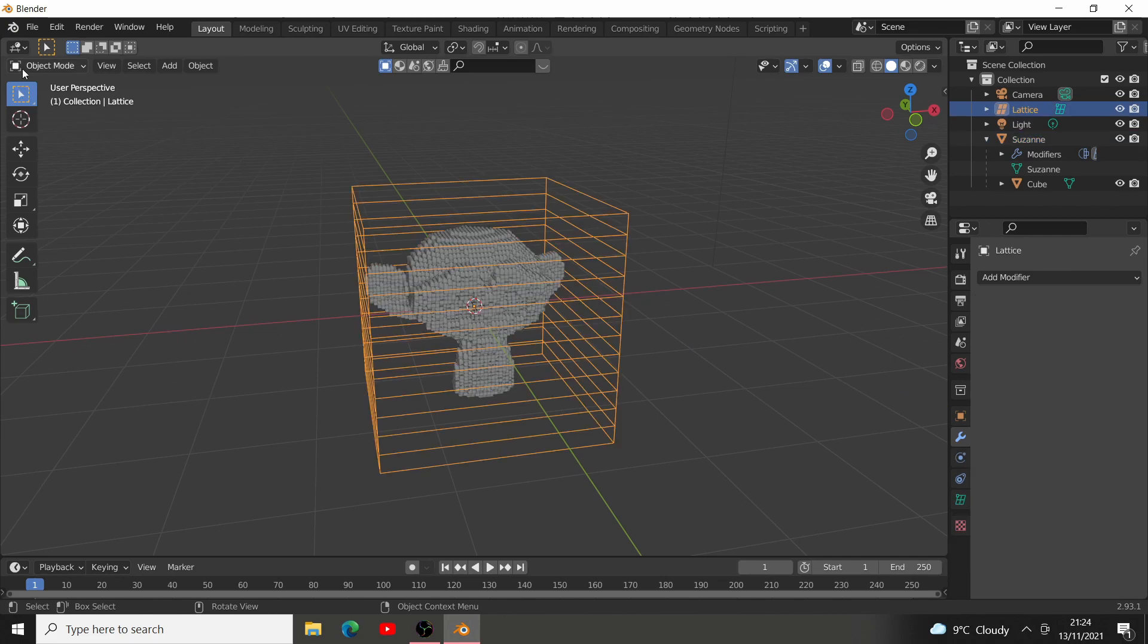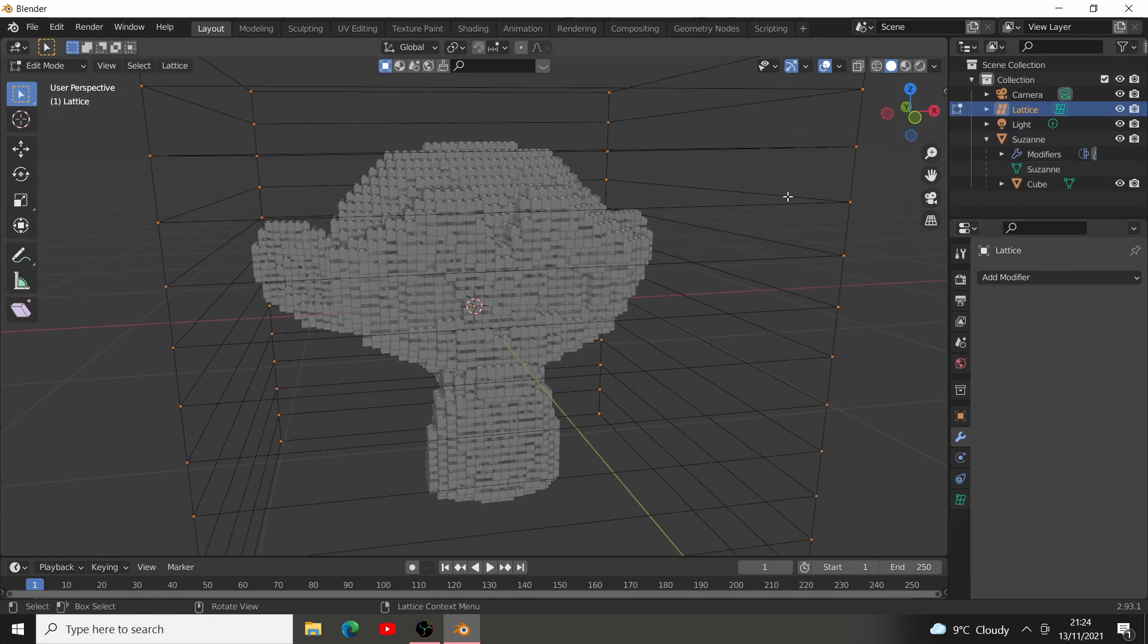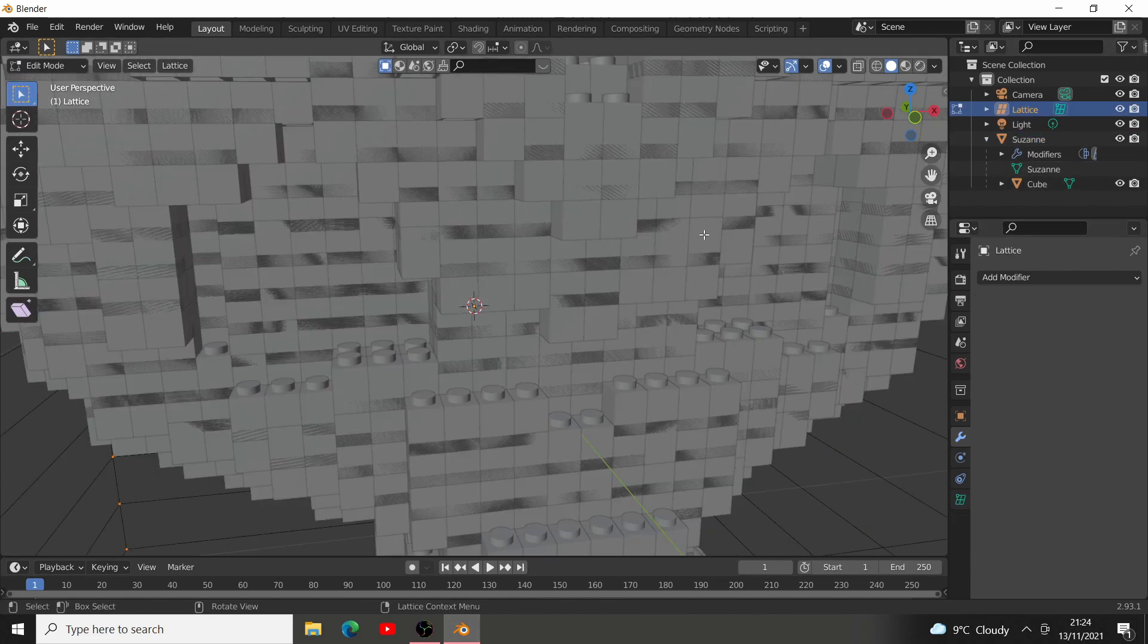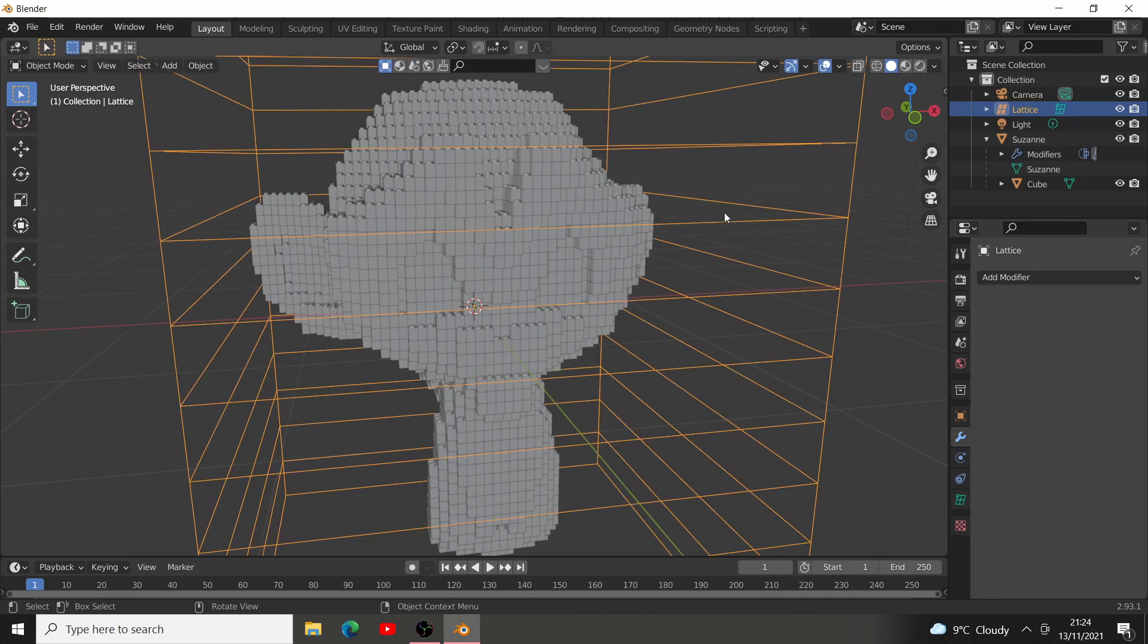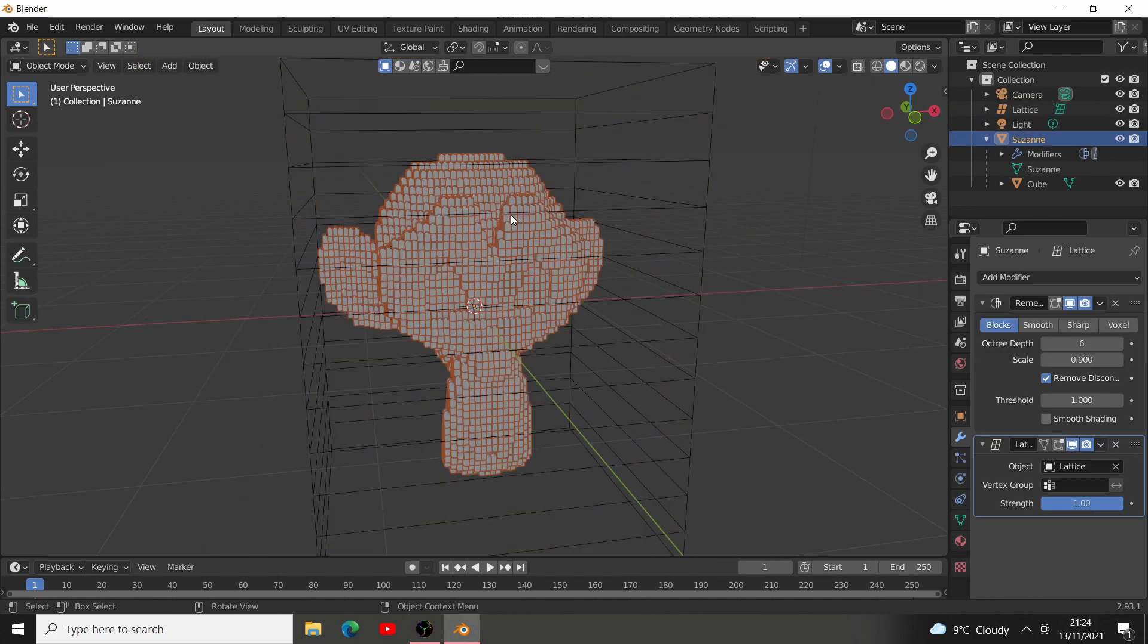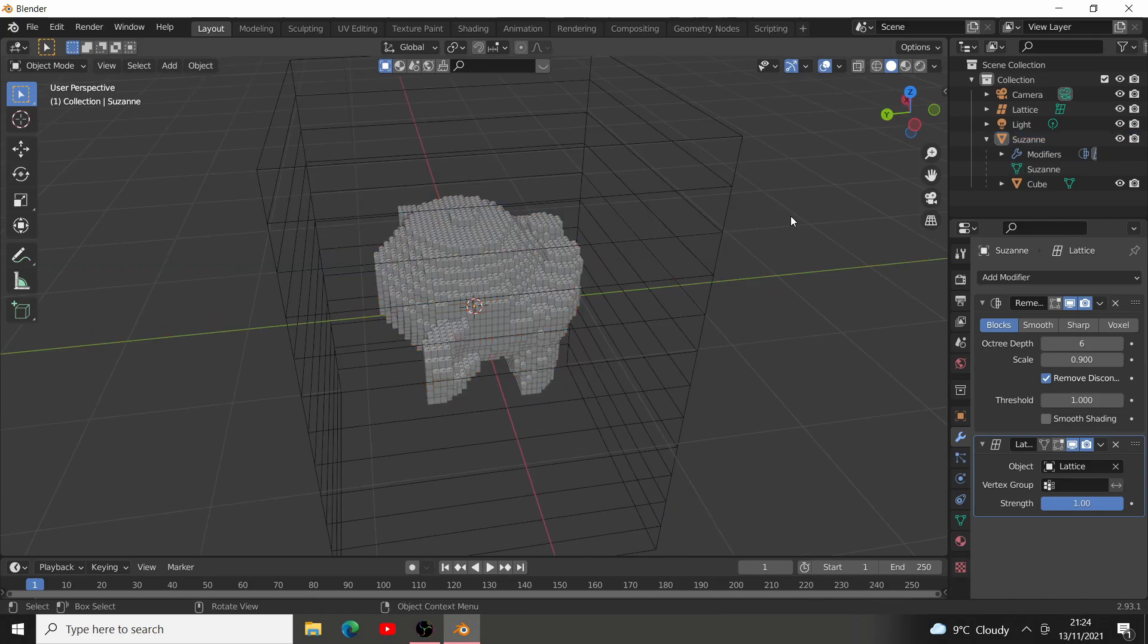Now, we can go to our lattice, press A and scale it up, so the LEGO monkey doesn't clip. You can see you've got a very stretchy monkey, so you can go to edit mode for that monkey, press S, Z to scale it down, and you've got a LEGO monkey!